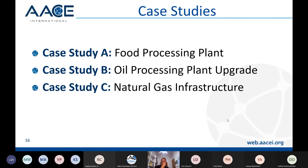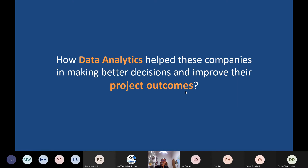Now let's go to three case studies I was involved in, and I'll show you an example with a tool. Let's see how data analytics helped these companies make better decisions and improve project outcomes.